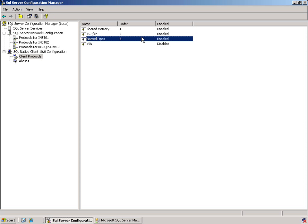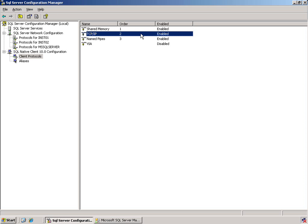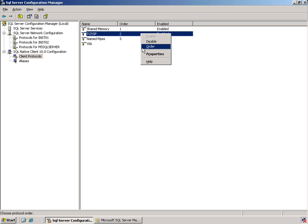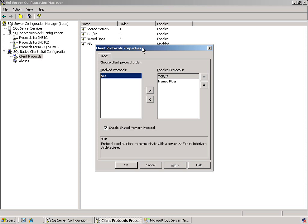However, if we were in a situation where we really wanted our TCP IP to be set as the first approach of going out onto the network, we can go into its order and be able to move items around.